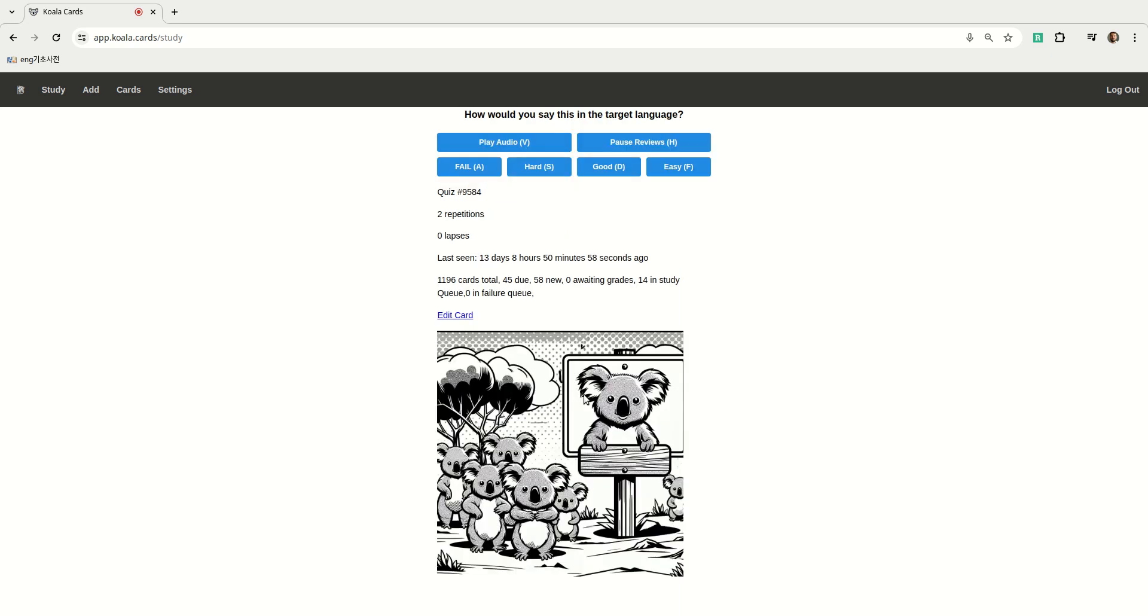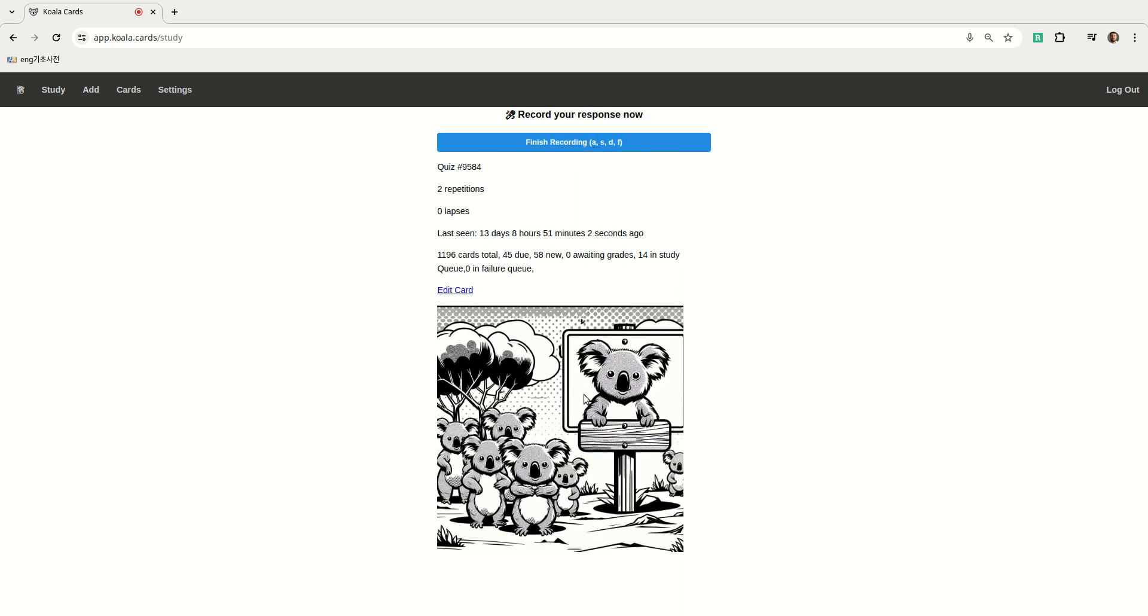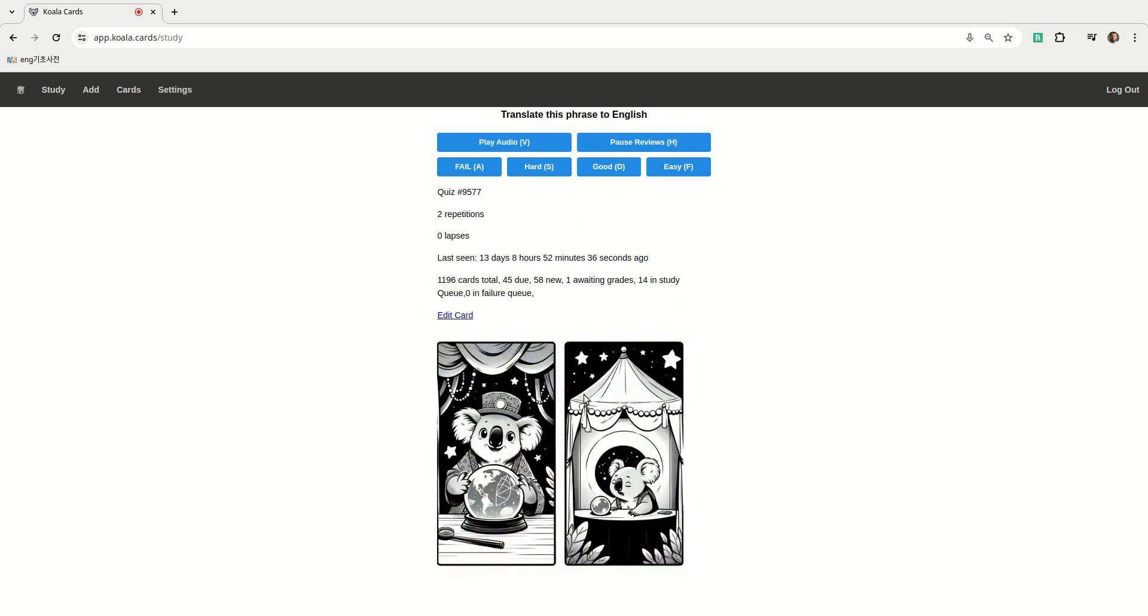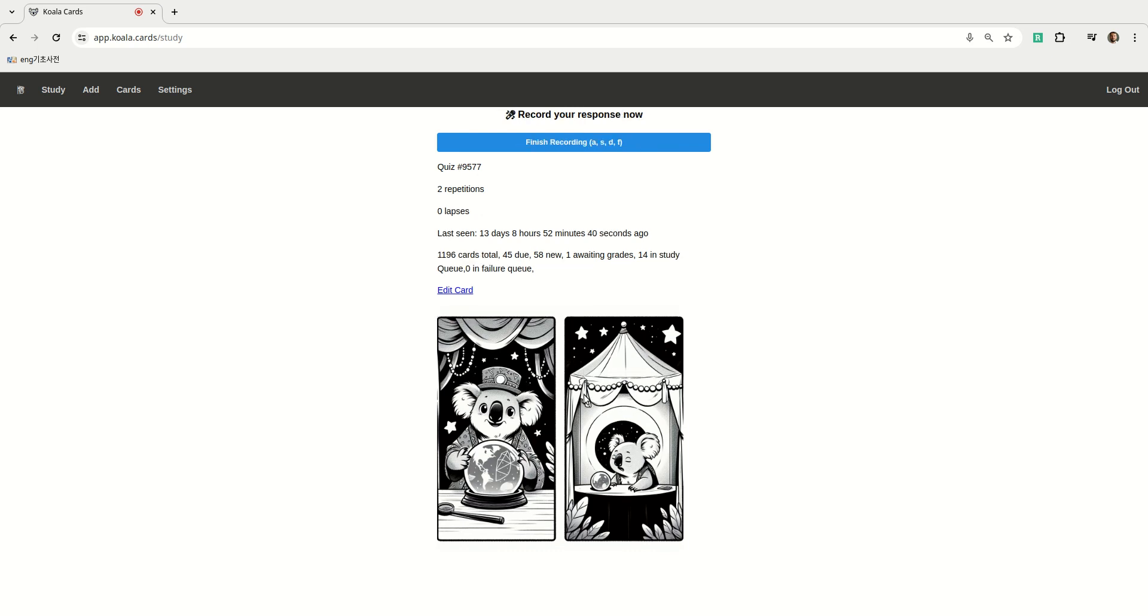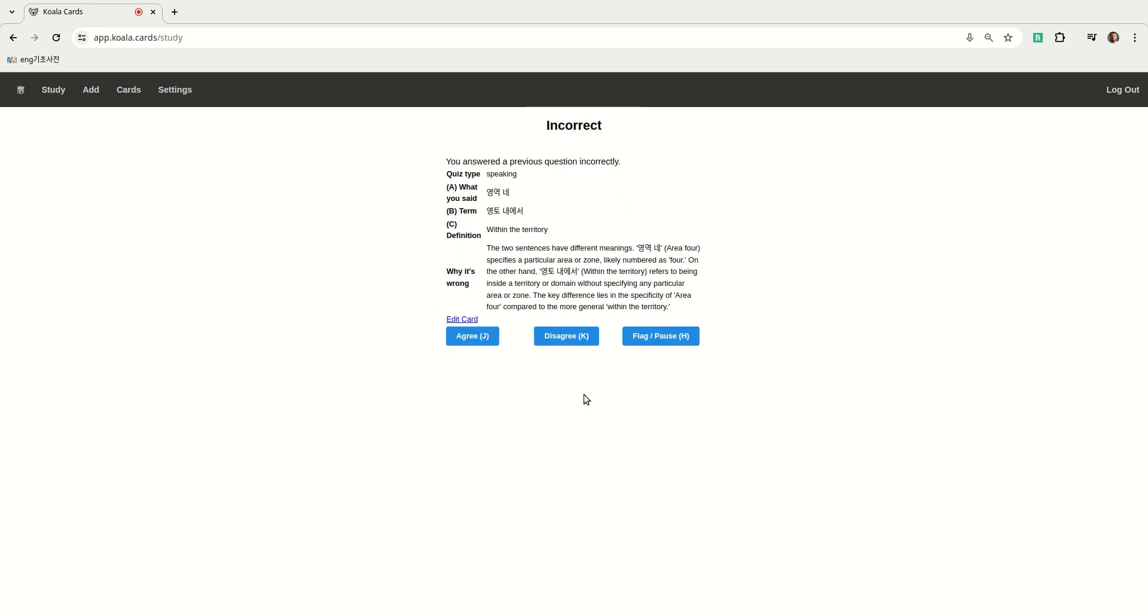Within the territory - 영역 내. 앞으로의 일을 미리 추측해요 - predict future events in advance. Ah, darn I got that one wrong by two syllables so it says the two sentences have different meanings. 영역 내 got translated to area 4 which is not really correct, that's actually probably an audio transcription error but regardless it's wrong. It specifies a particular area or zone likely numbered as 4, on the other hand 영토 내에서 - within the territory.